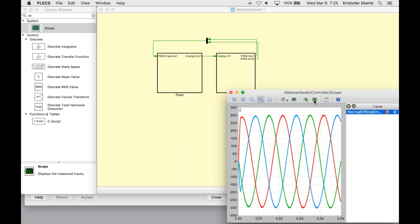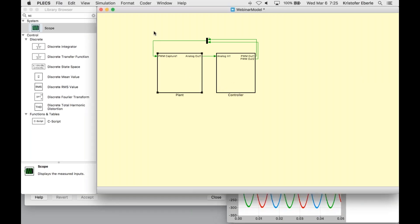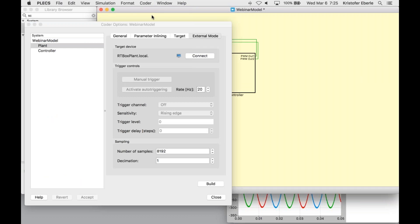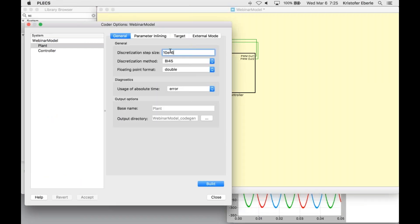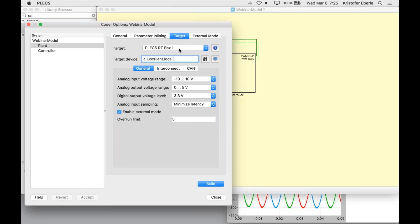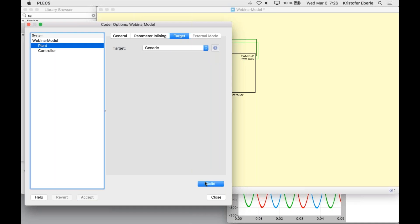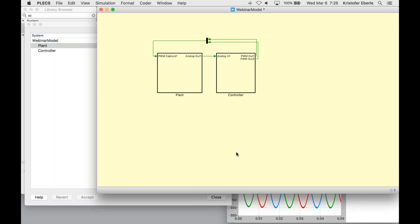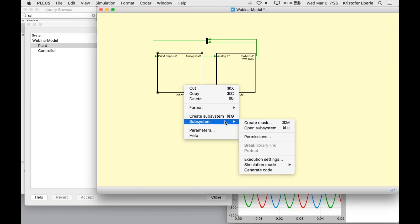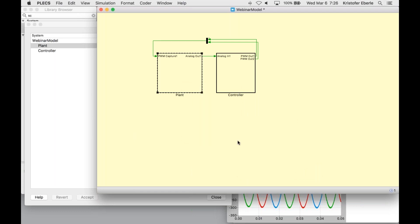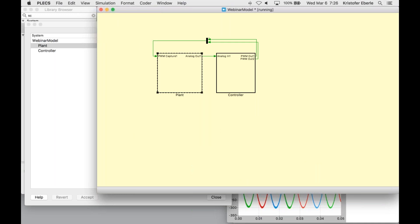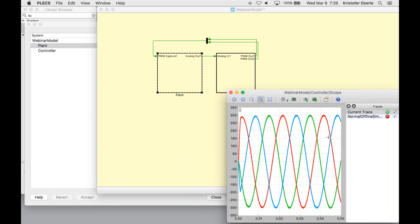Now to run in code gen mode, I do need to open up the PLEX coder again. I need to ensure my discretization step size is specified, which it should be at 10 microseconds. Now I just need to change the target to generic. This 10 microsecond step size should be easily achieved by the RT box. So now we can generate the code. That's going to create some C code. Then we'll go back to our model and we'll change the simulation mode now to reference the generated code. So now we can run another simulation. Now in the scope, we can save this trace as code gen and inspect the resulting waveforms.